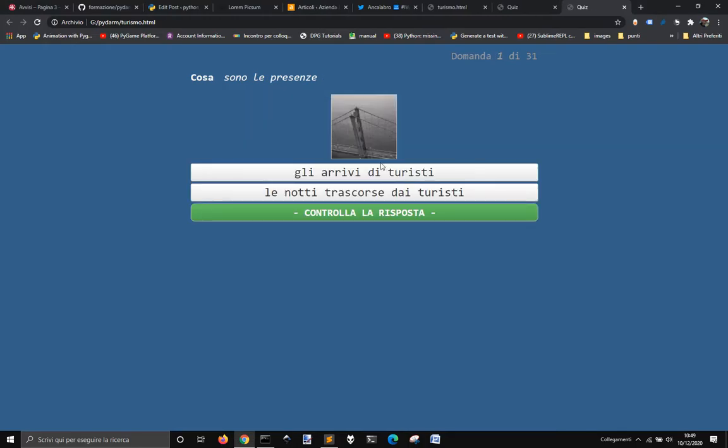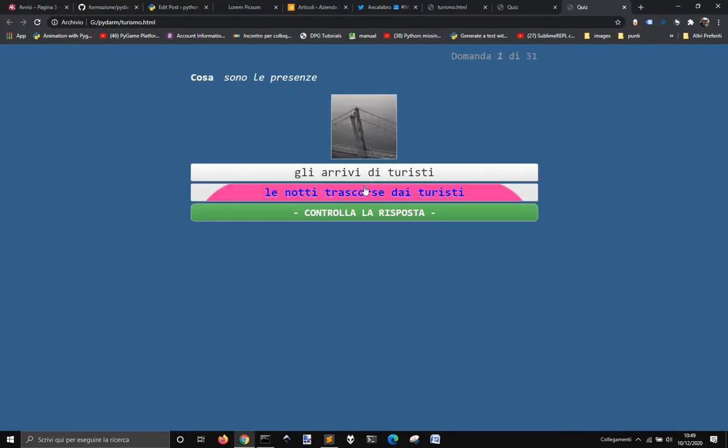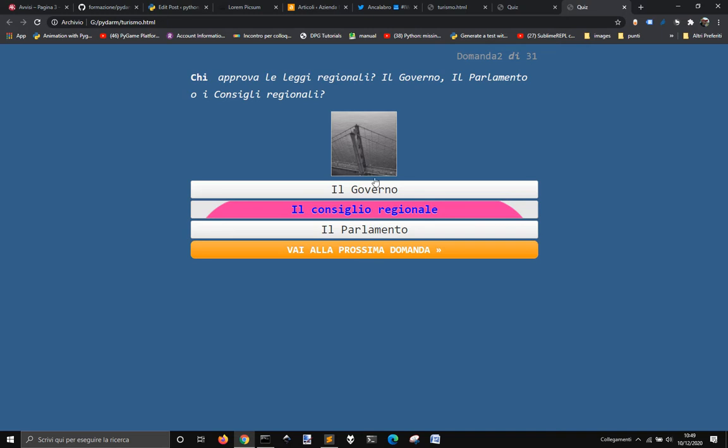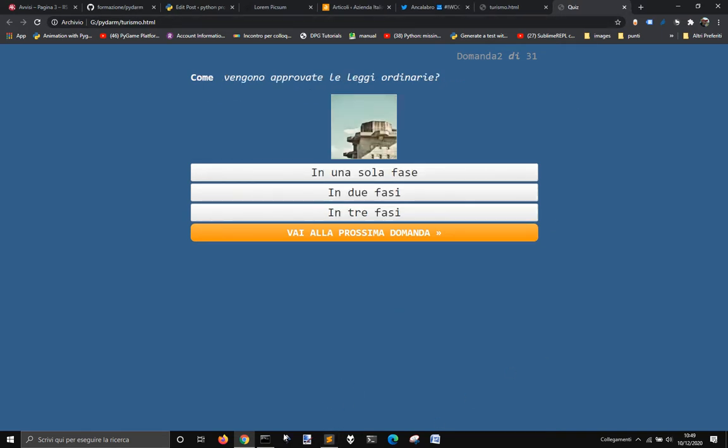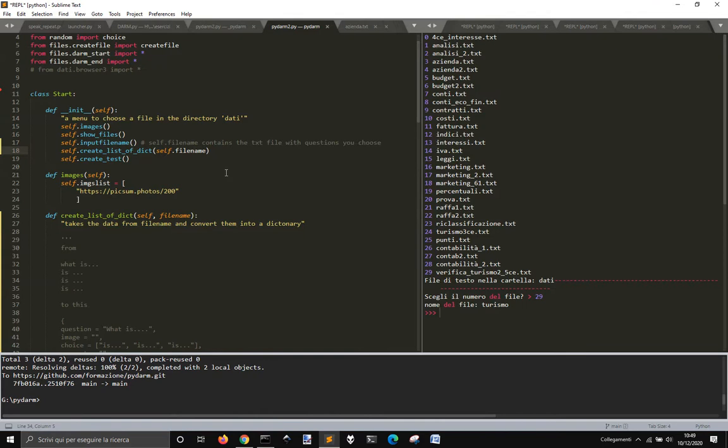I need to put self here. I need to put self filename here maybe. Okay. Okay. So... Okay, it's right.